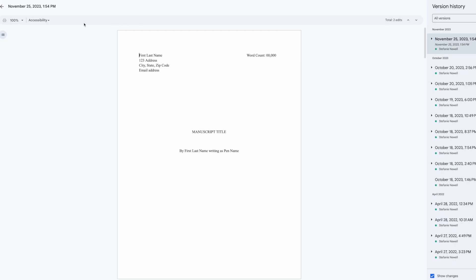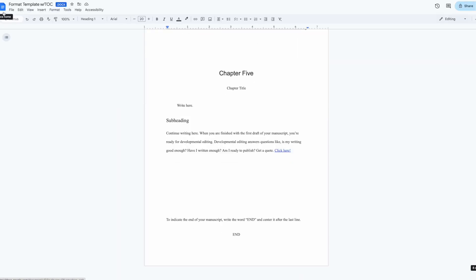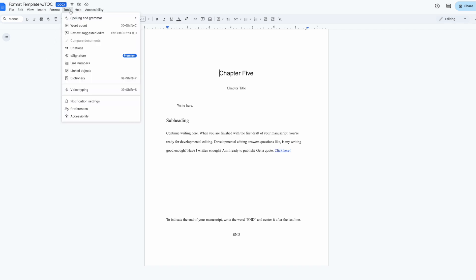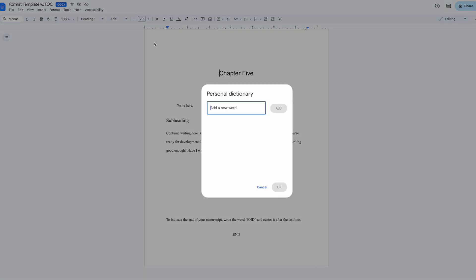Finally, let me show you how to use the personal dictionary, a feature that's incredibly valuable for non-fiction writers. To access it, first click tools in the top menu, then select spelling and grammar, and in the dropdown menu click personal dictionary. A window will pop up where you can add your specialized terms.